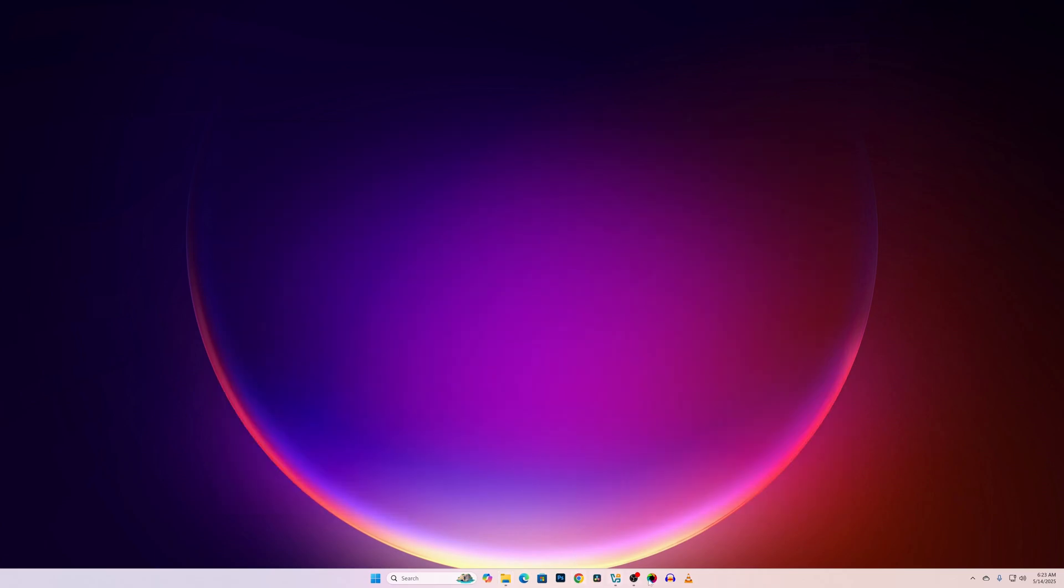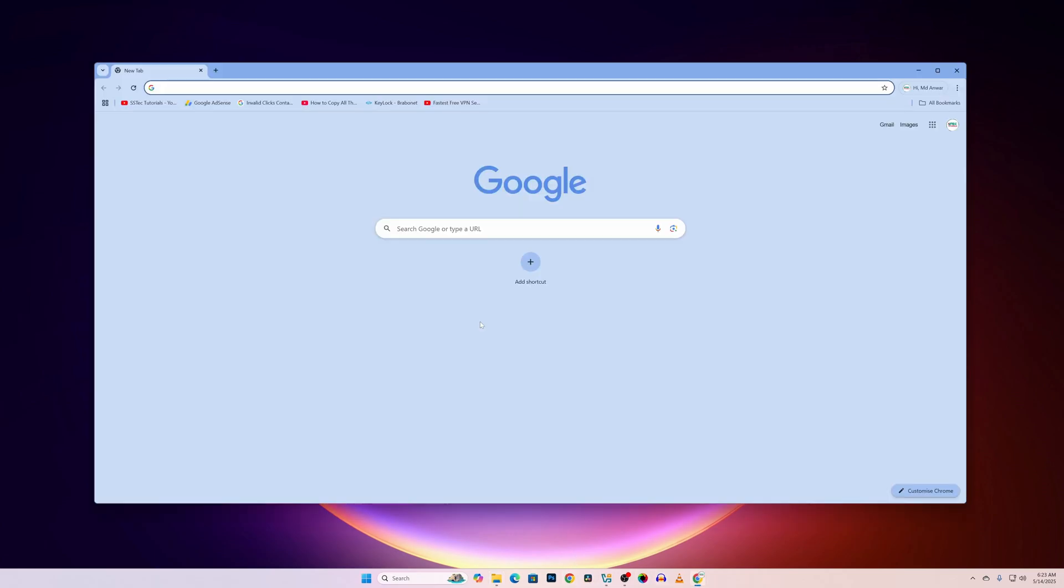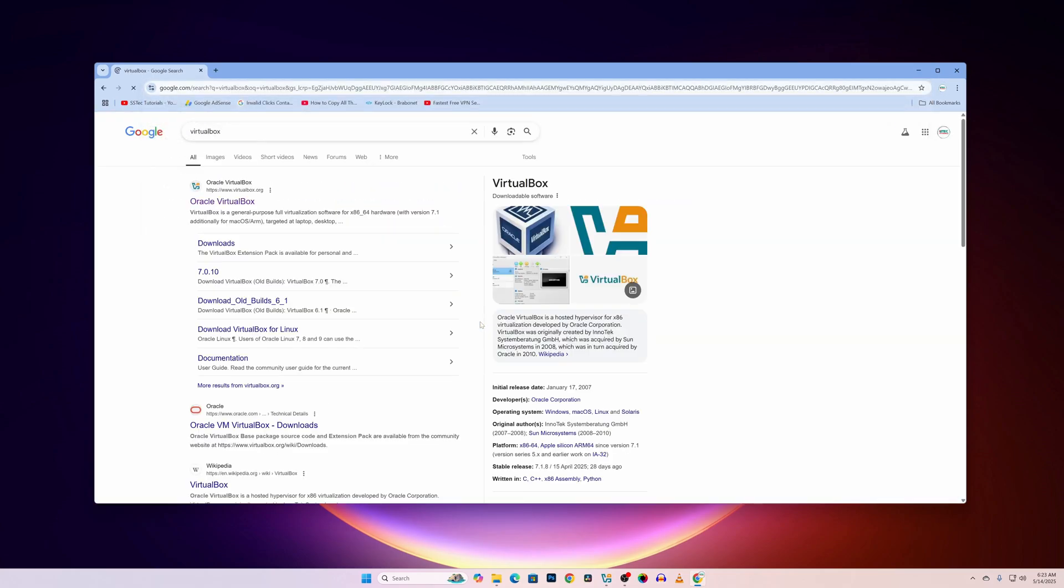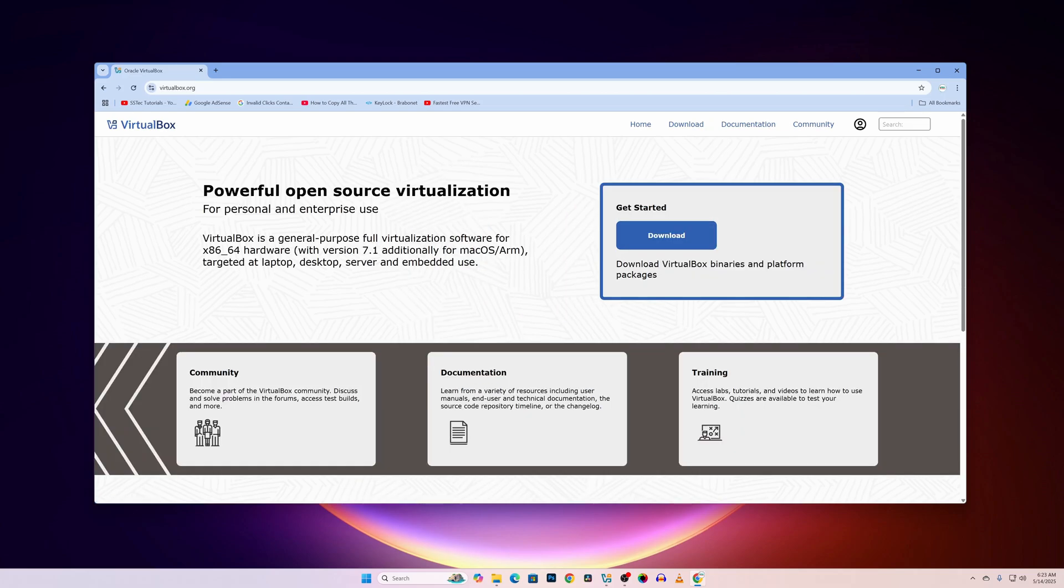Now let me guide you from where you can download all of these applications and ISO files. So open up any of your browser, then search on Google VirtualBox. Then go to this first website, virtualbox.org.